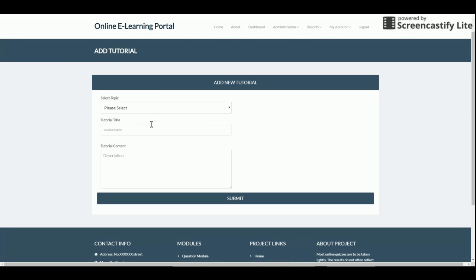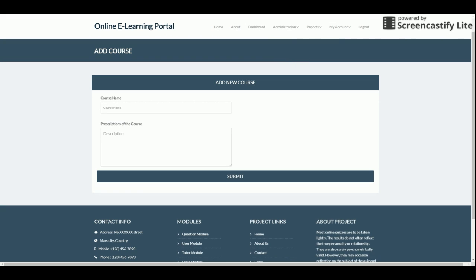In Add Tutorial, you select which topic the tutorial belongs to — for example, 'How to Install Django' — and then enter the title and content. In Add Course, you can add any type of course: Java, JSP, Python, Django, Flash, Machine Learning, and more. Topics are added to the course, and tutorials are then added to those topics.